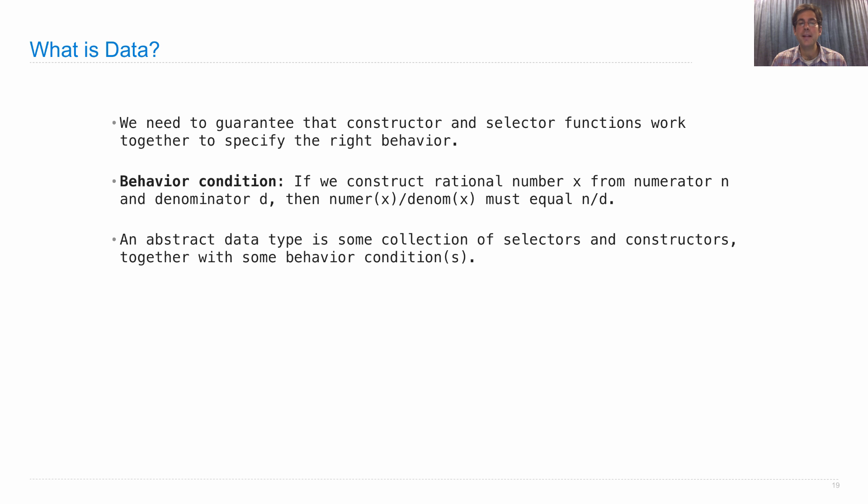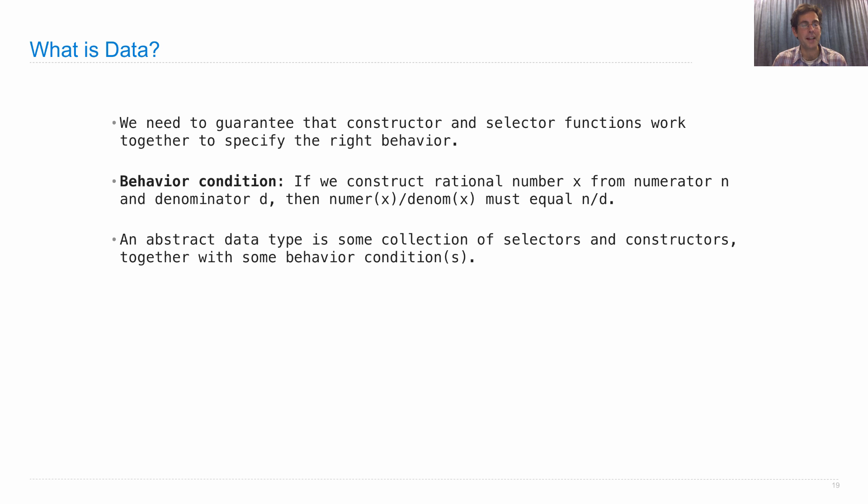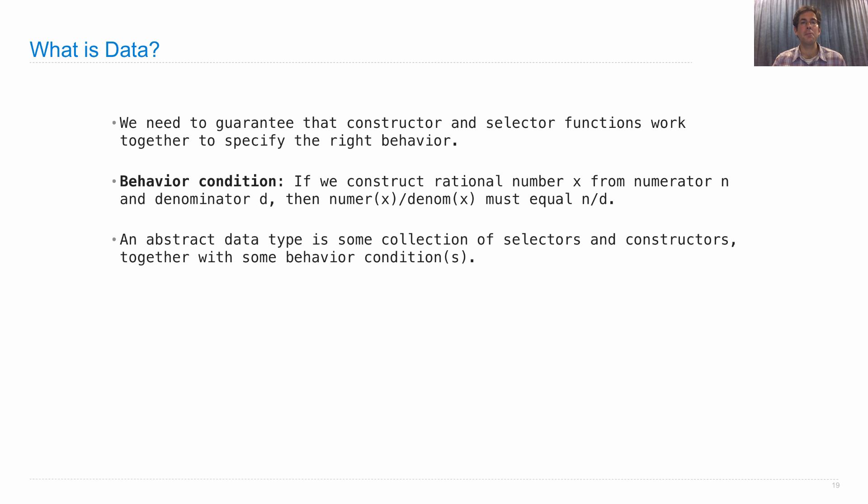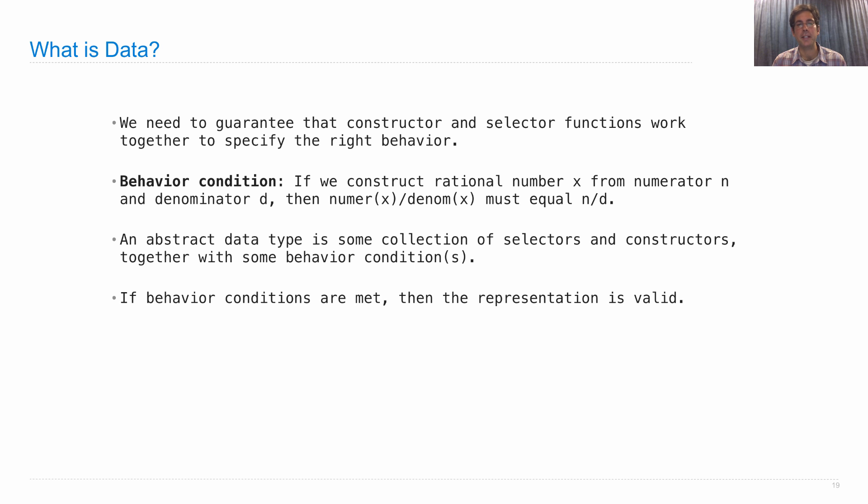So an abstract data type is some collection of selectors and constructors together with some behavior conditions that specify their relationship. There is an example for rational numbers, but we could have something similar for dates or whatever other abstract data type we want to invent. If the behavior conditions are met, then the representation is valid. We have data.